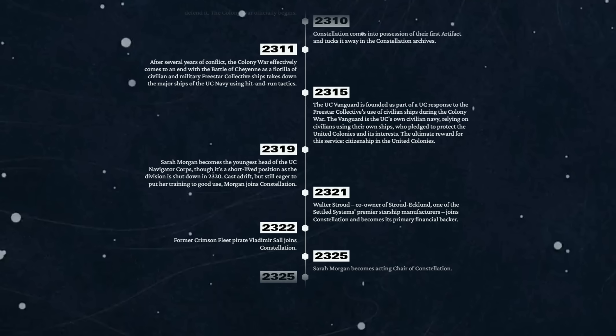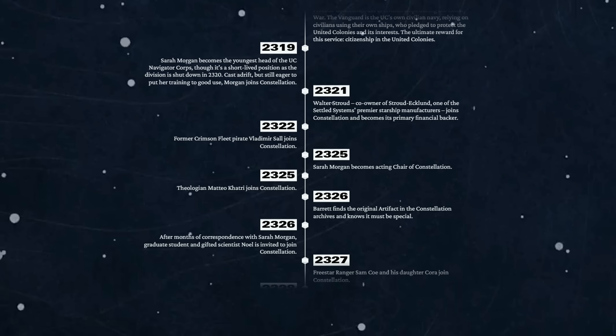2322 - former Crimson Fleet pirate Vladimir Sall joins Constellation. Okay, getting a few new interesting and powerful recruits by the looks of things. 2325 - Sarah Morgan becomes acting chair of Constellation. 2325 again - theologian Matteo Khatri joins Constellation.